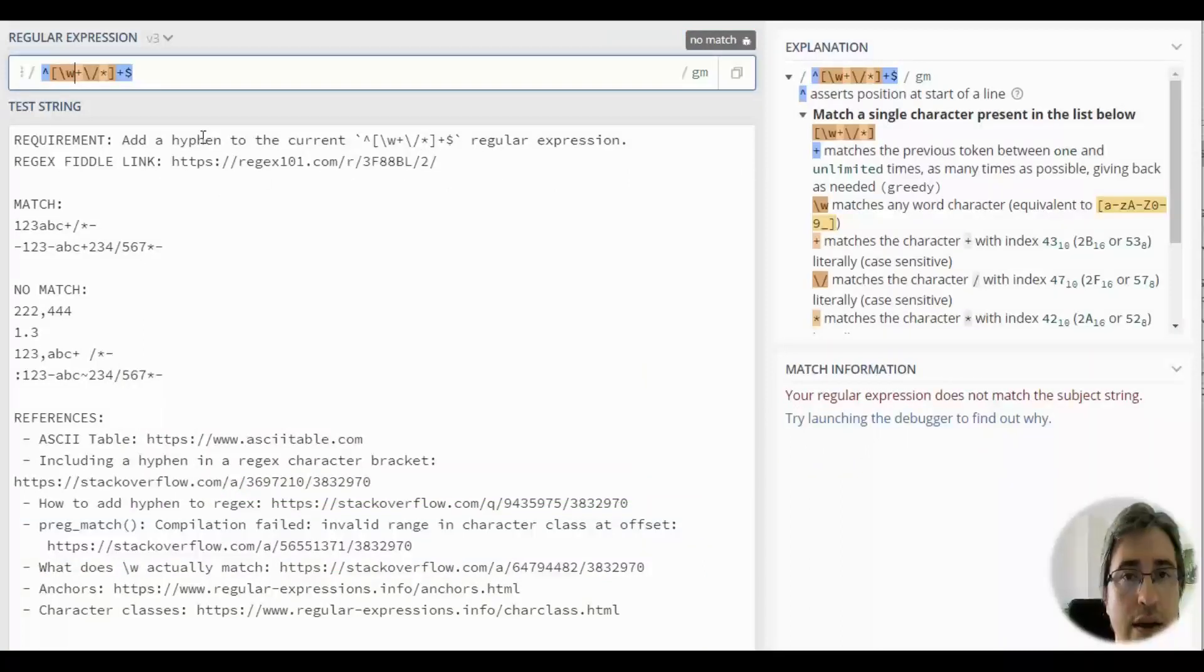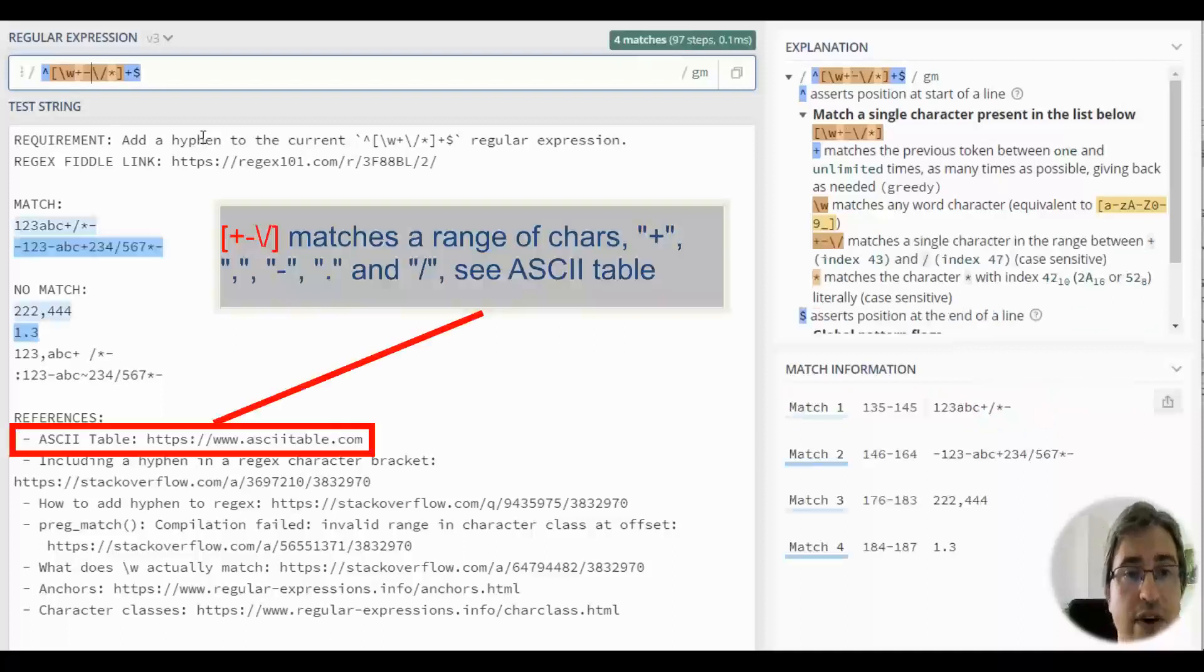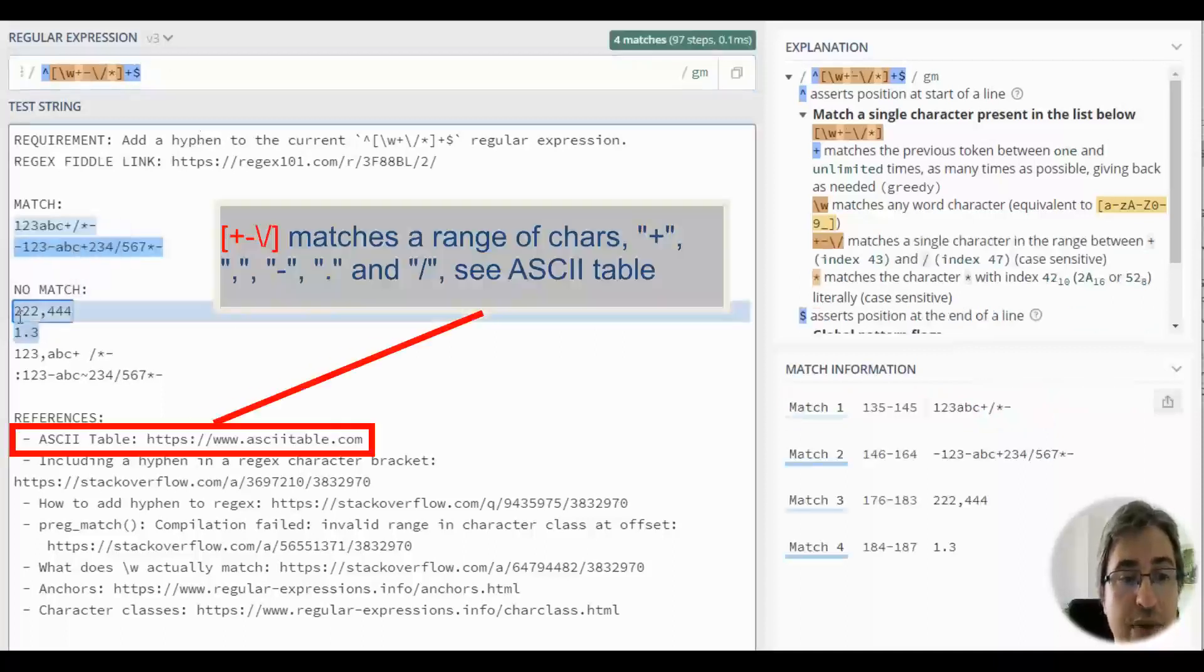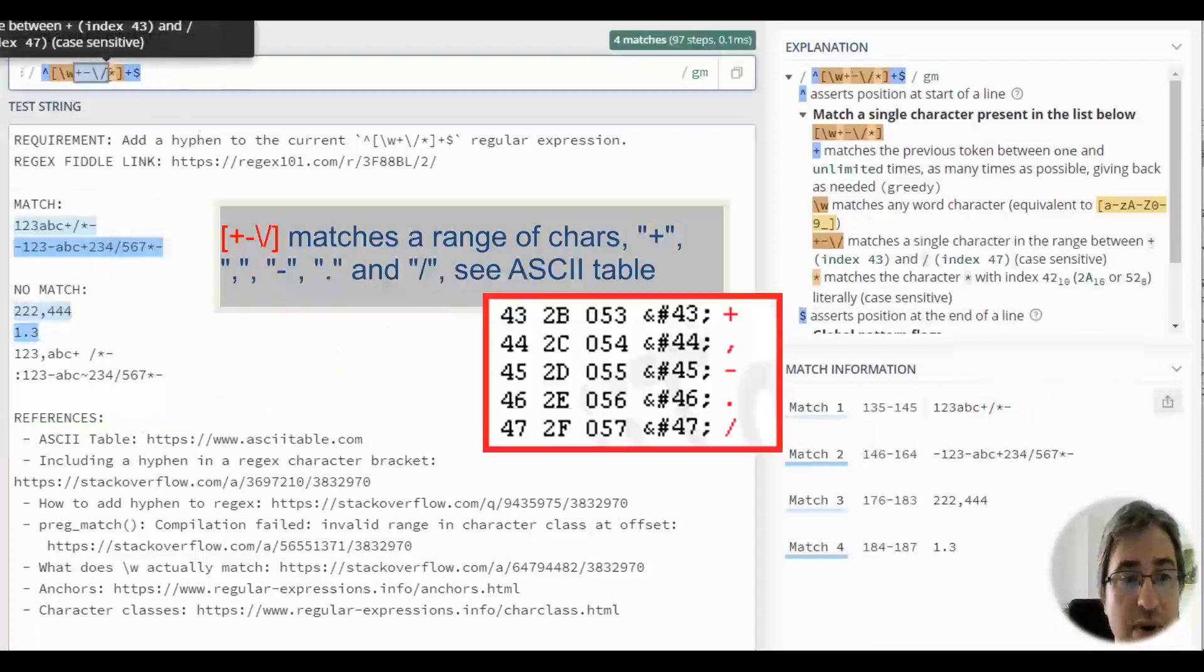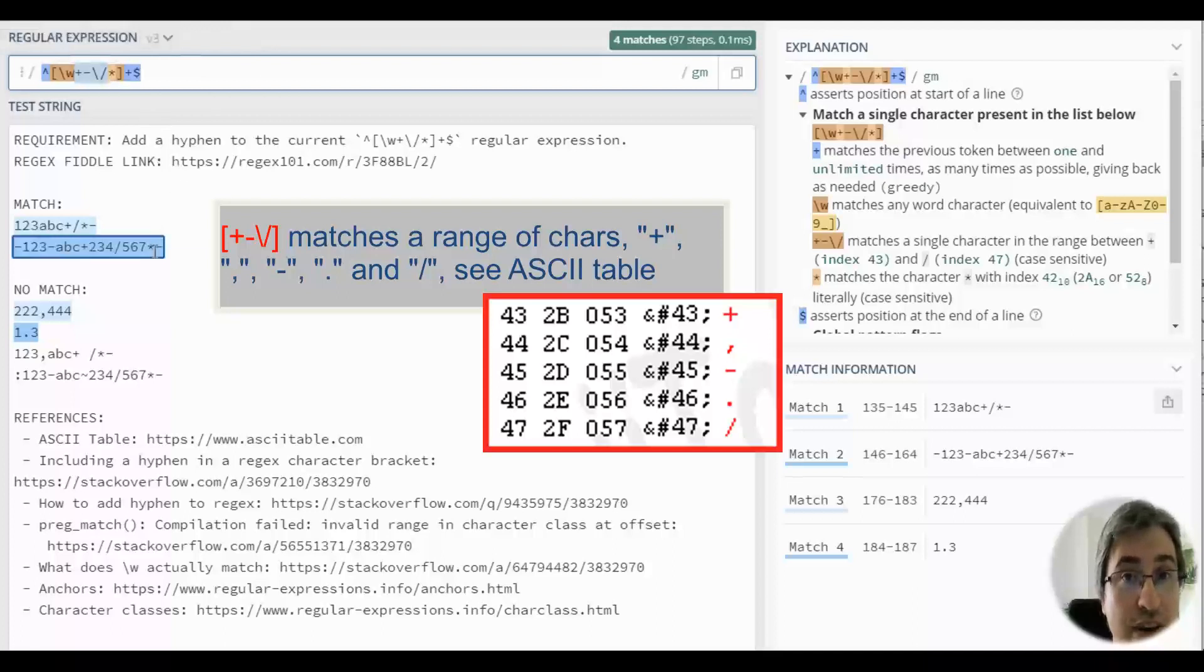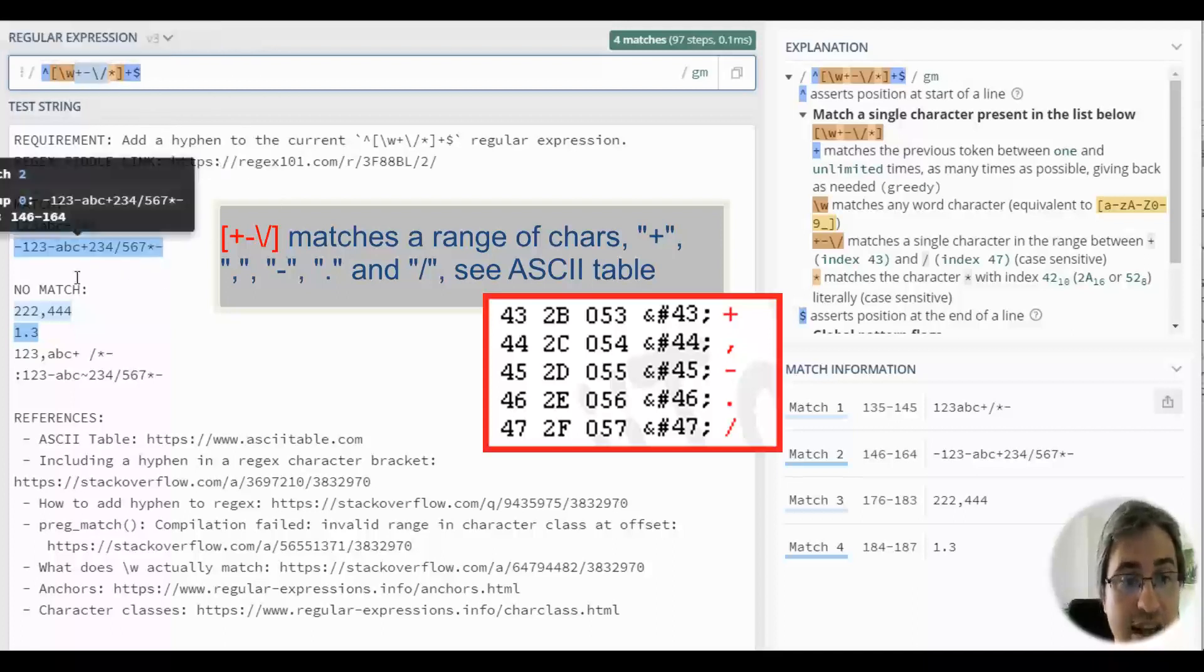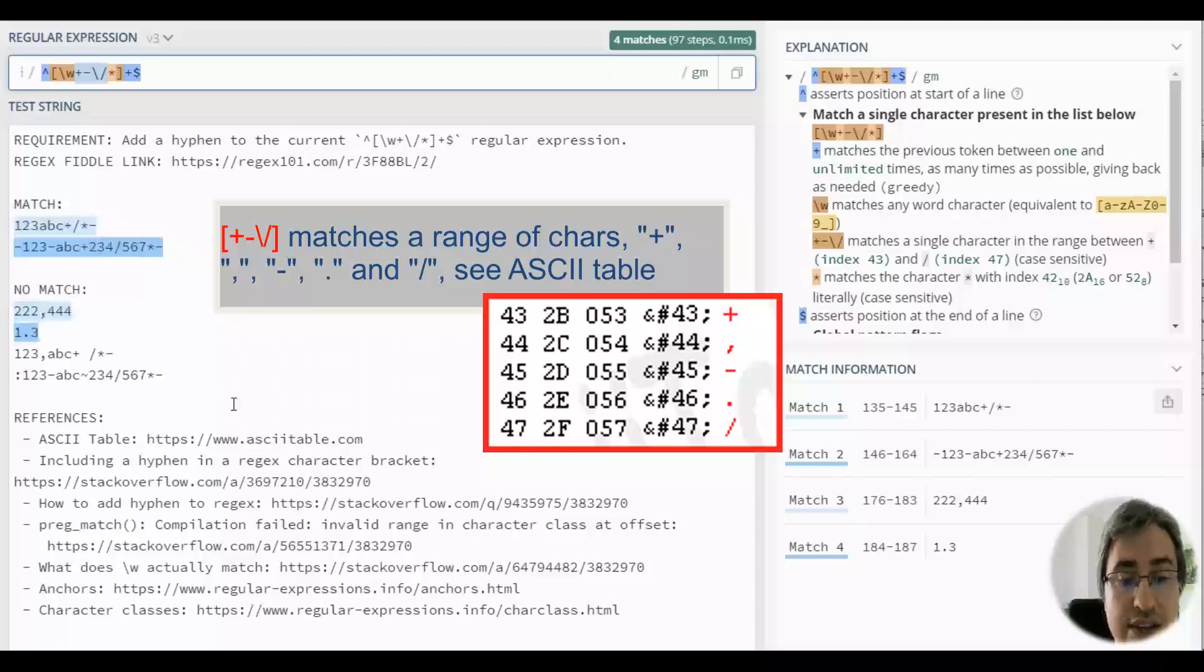If you use a hyphen between plus and forward slash, you will find some unwelcome matches, because this part inside a character class matches a range of characters between plus and slash that includes dots and commas. You can easily see that in the ASCII table.